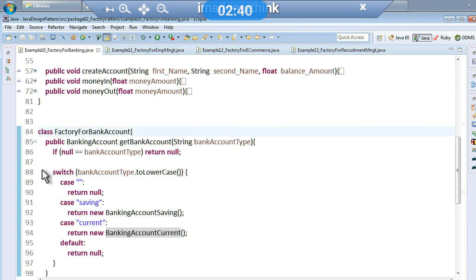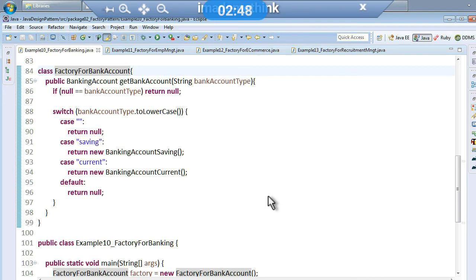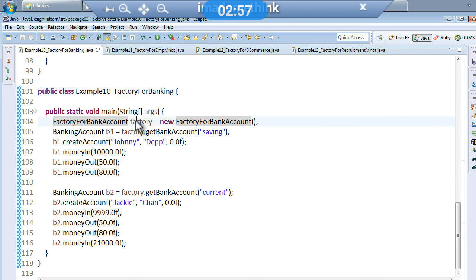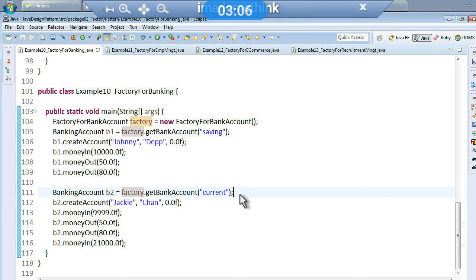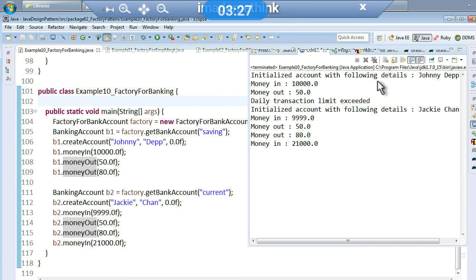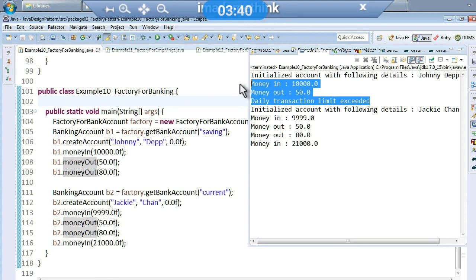I have a factory class called FactoryForBankAccount which hides all the internal implementation of different derived classes like CurrentAccount and SavingAccount. In my program, example 10, I create a factory object and just call get bank account of type saving or current. I get an object of the basic account type and call create account, money in, and money out. The output shows: initialize account with first name, last name, initial balance, and money in/money out.